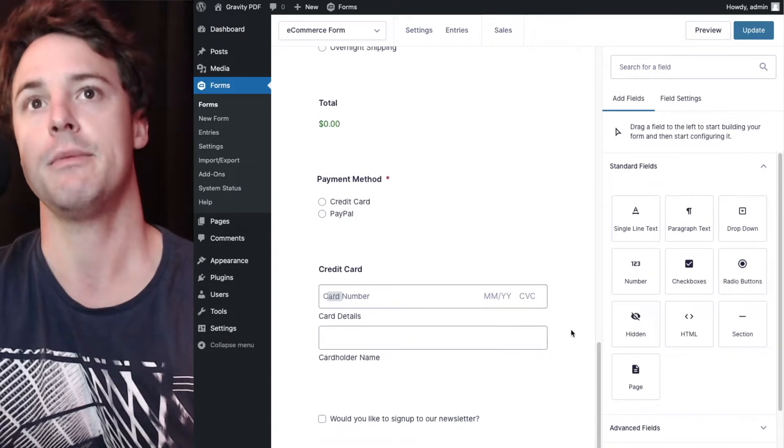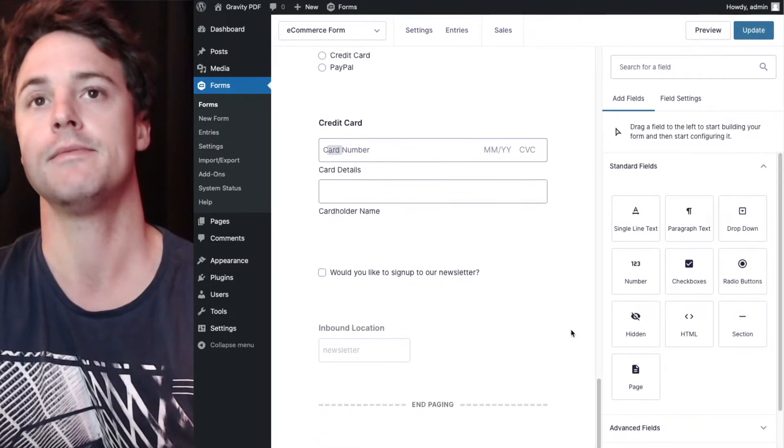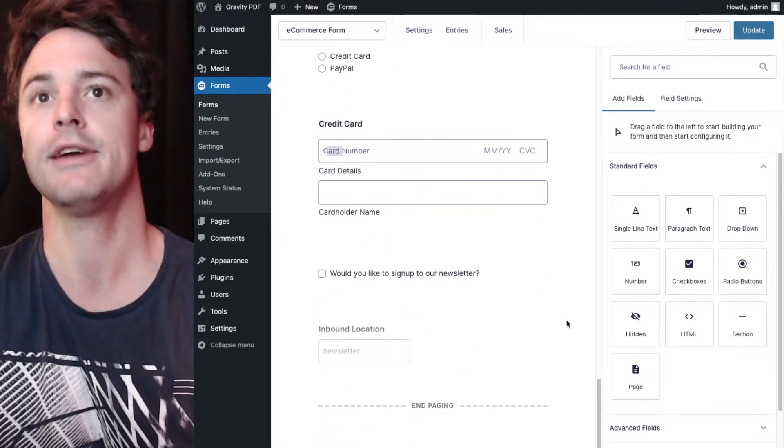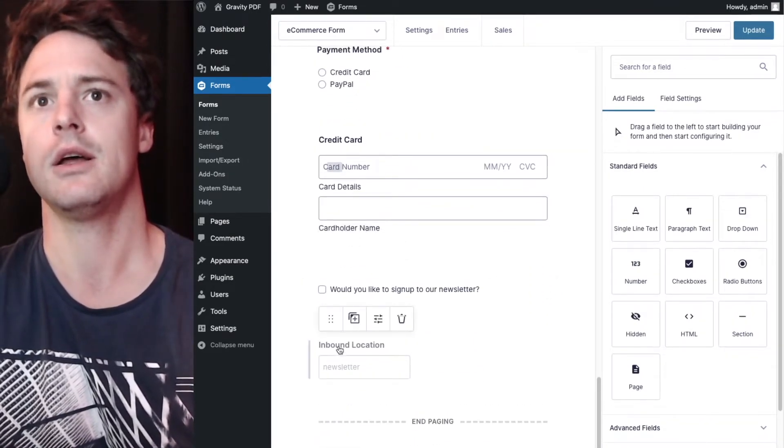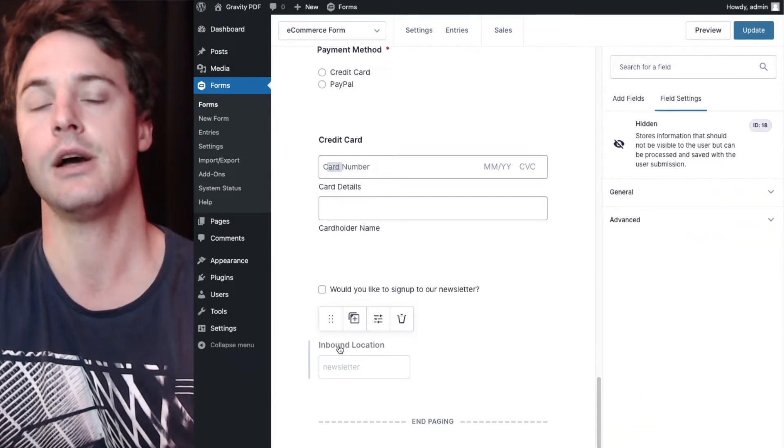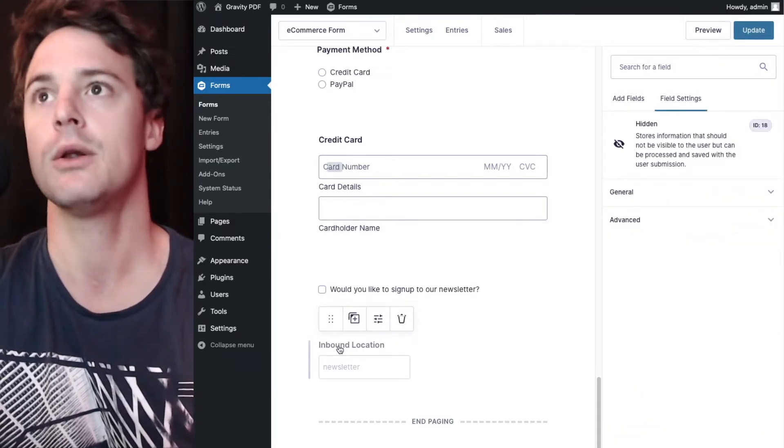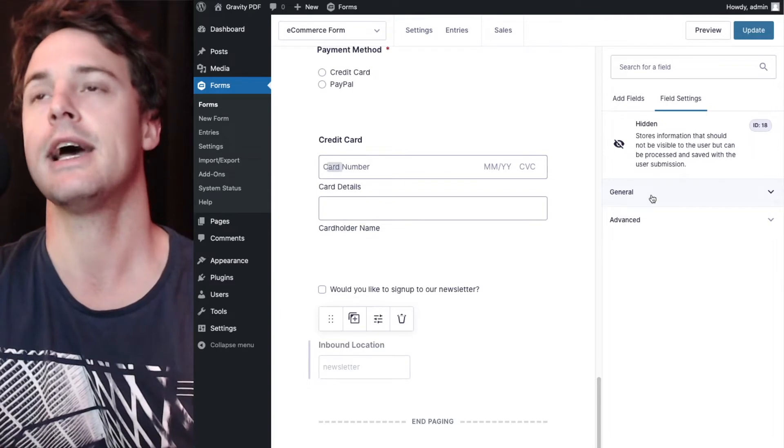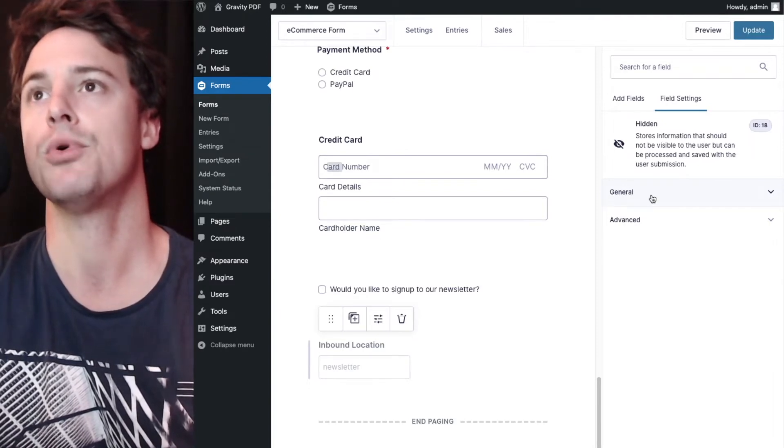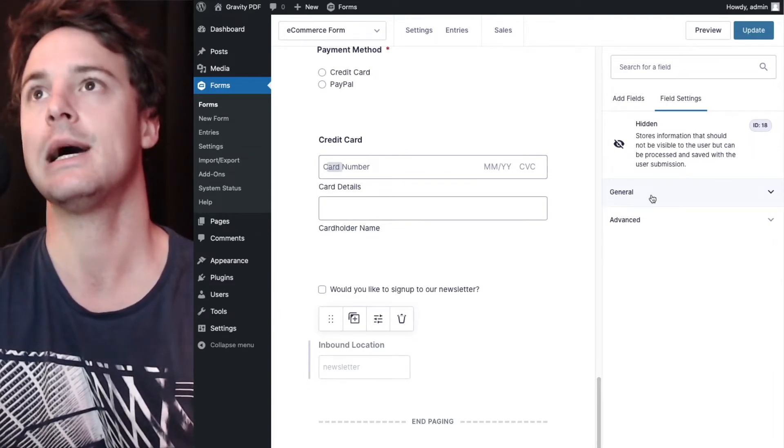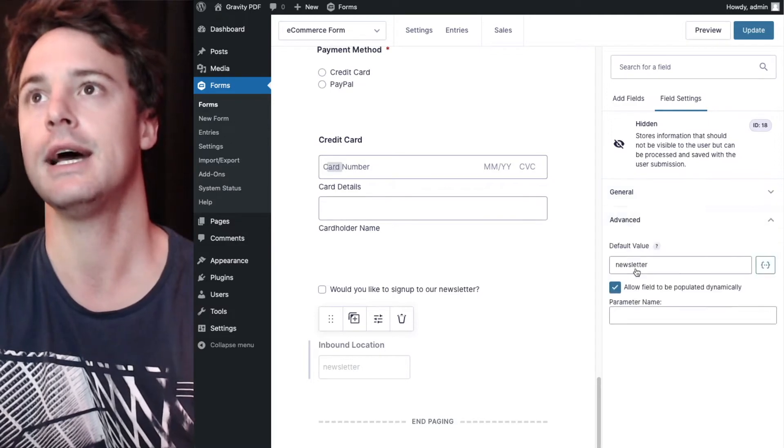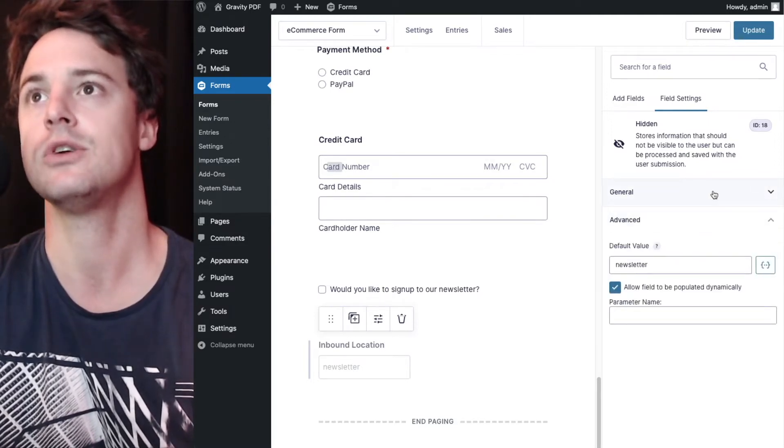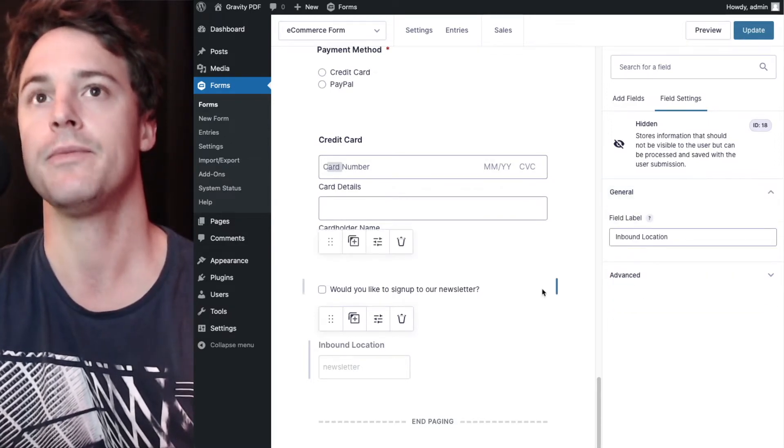And before I save and we look at the PDF again, I'm going to click on this hidden field. So I would like to remove it, but Gravity Forms doesn't have support for a CSS class on the hidden field. So we cannot include it.